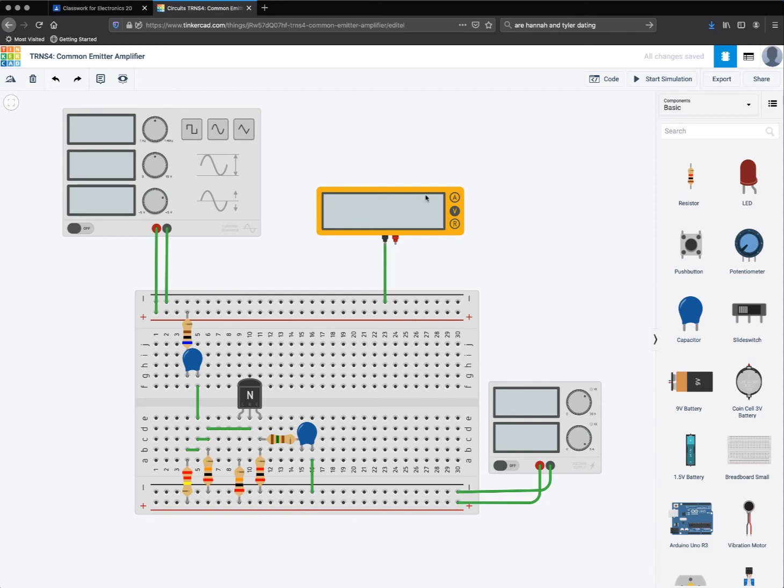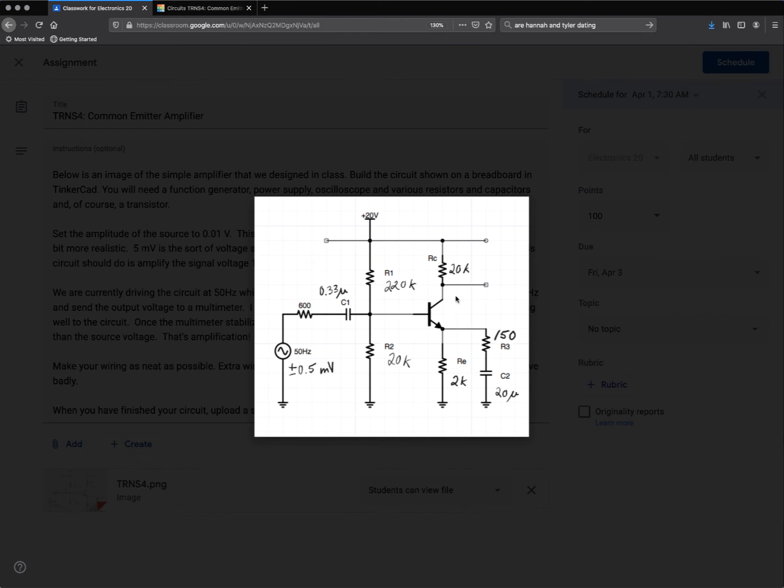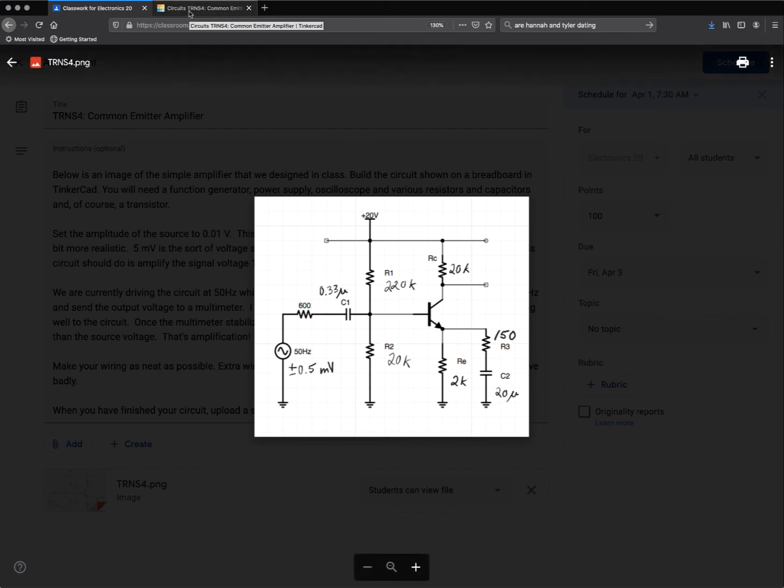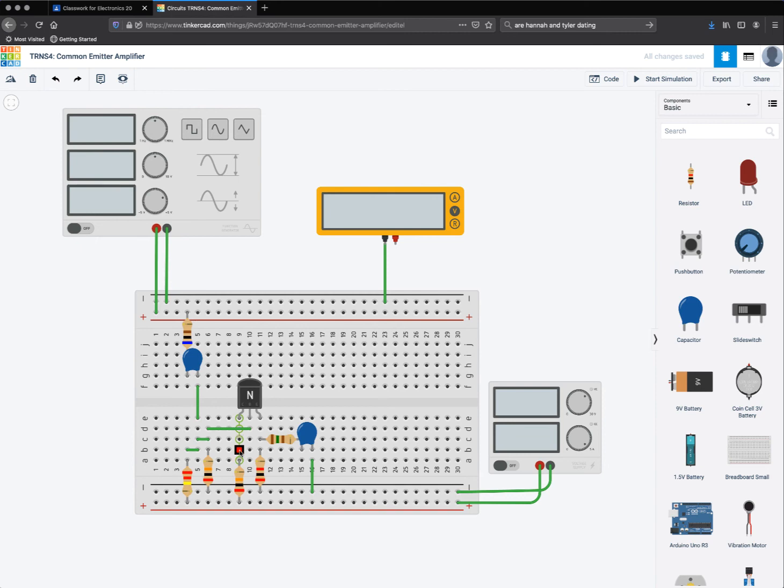So now I could turn this on and start the simulation, but I wouldn't really be reading anything, because I don't... I'm not reading my output. The output on this common emitter amplifier is actually right here between the collector and the collector resistor, the 20k resistor. So I have to locate that on my circuit board. It's right here. Either one of these two holes is where I want to plug my meter in.